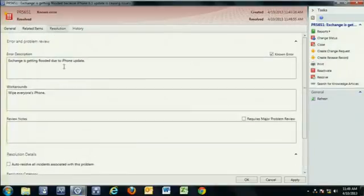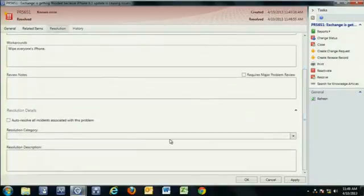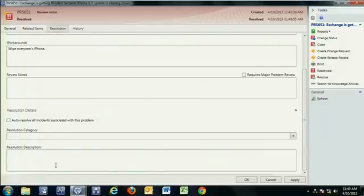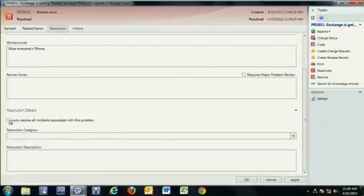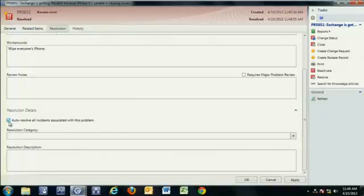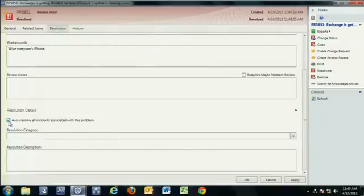And when we do that, what happens here at the bottom is we actually get the ability to provide resolution details. And this is actually a big feature within Service Manager. You'll see here that I can check this box. I don't have to, but I can check this box that says, if there are incidents assigned to this particular problem, which in this scenario there are, there's about seven or eight, do I want to auto-resolve those incidents?